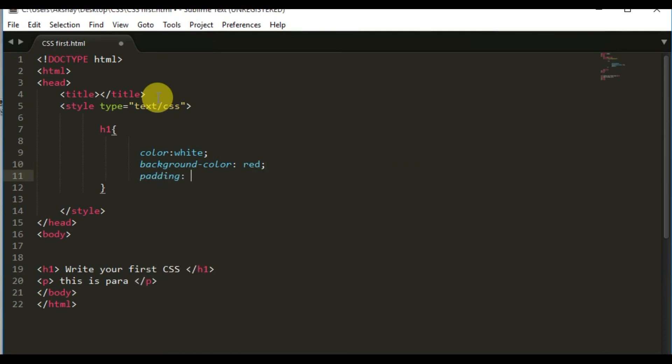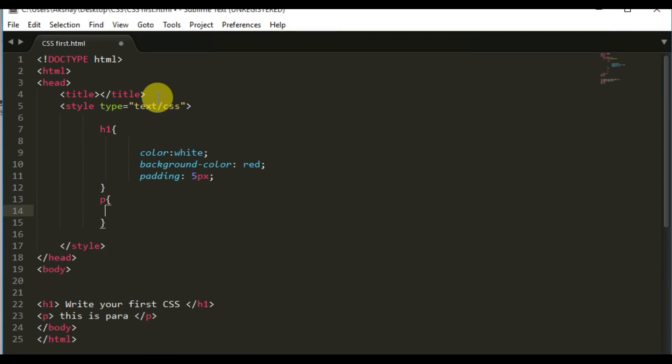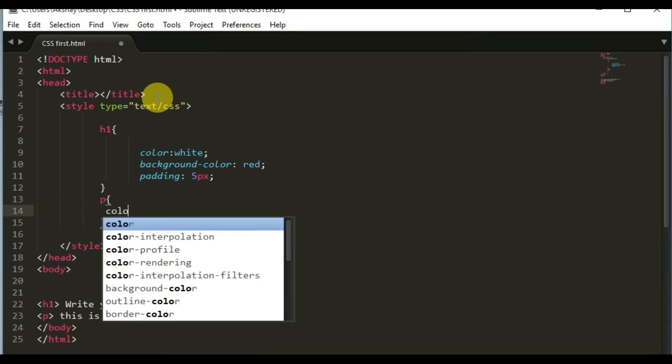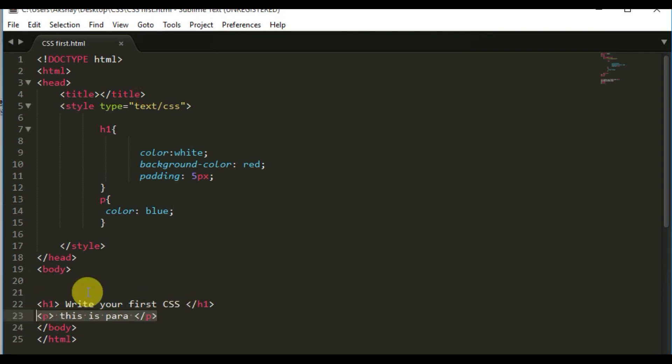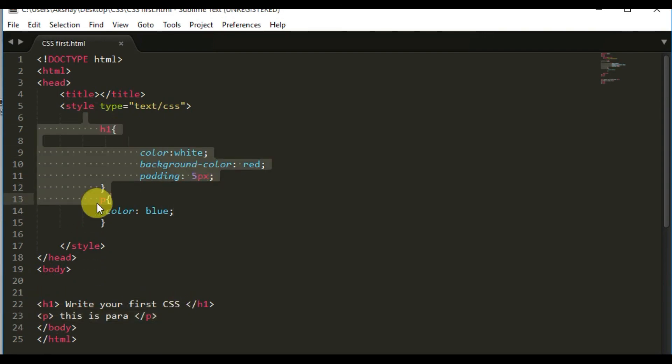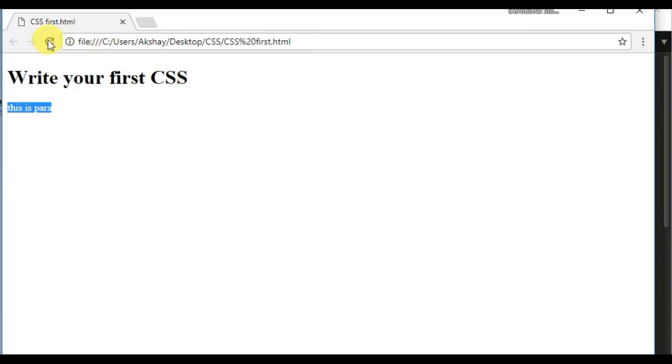I will make you understand what padding is. If you haven't checked that video, you can check that video by clicking on the I button. I've already given an introduction related to padding in that particular tutorial. The next tag we'll have is the paragraph tag. I'll just give the color blue. I'll save it. We have two tags here and two CSS properties for both of the tags. I'll run the code.